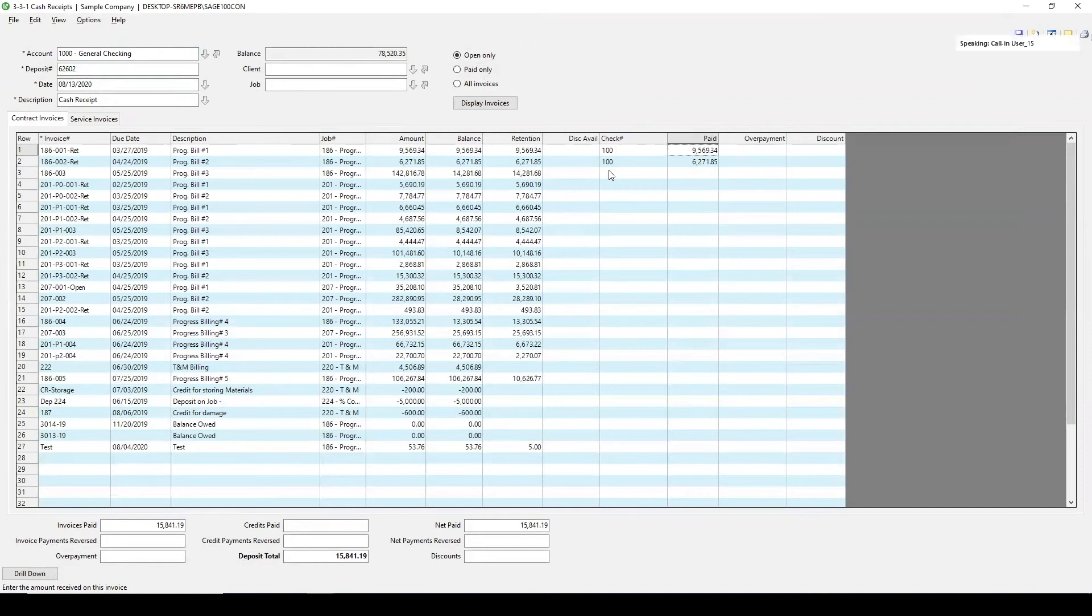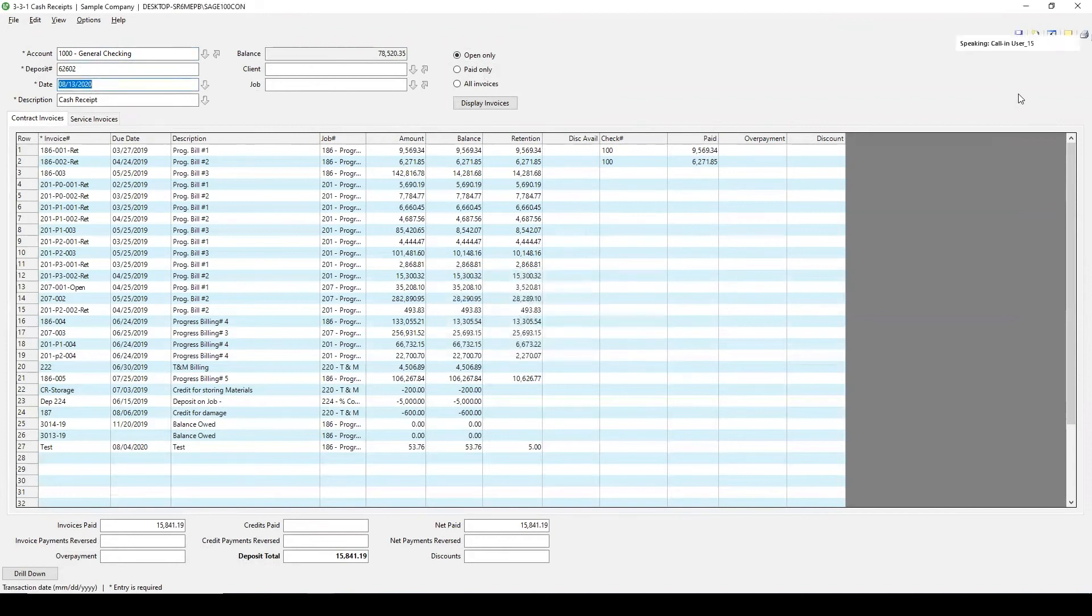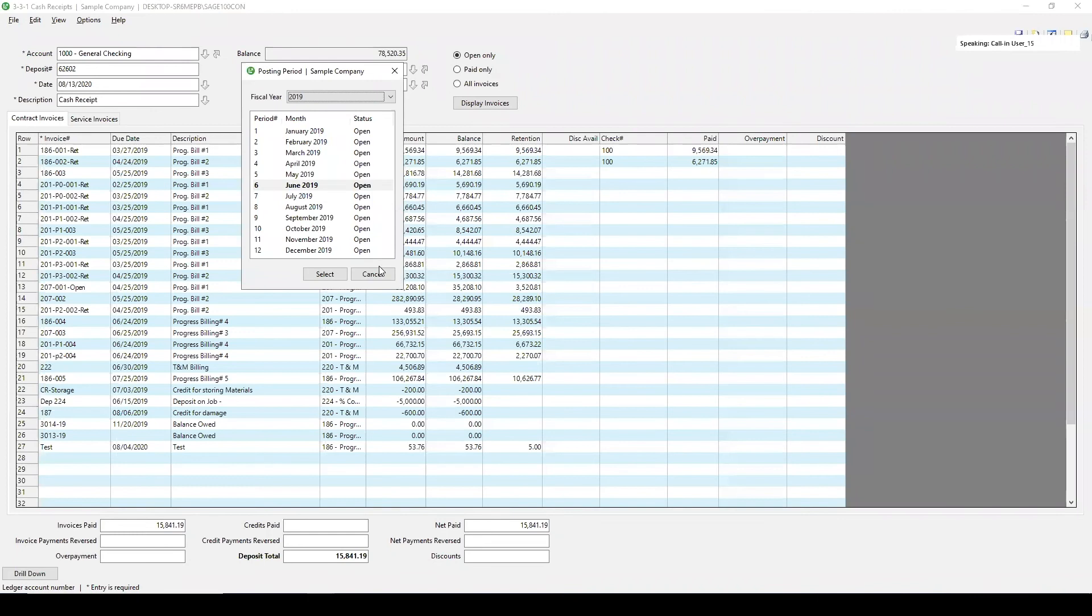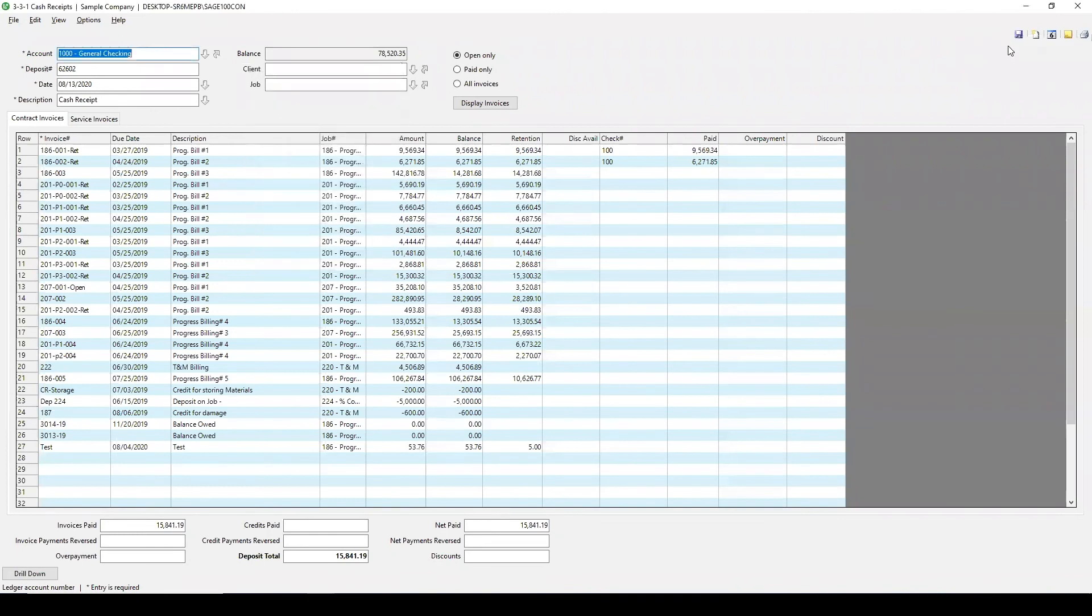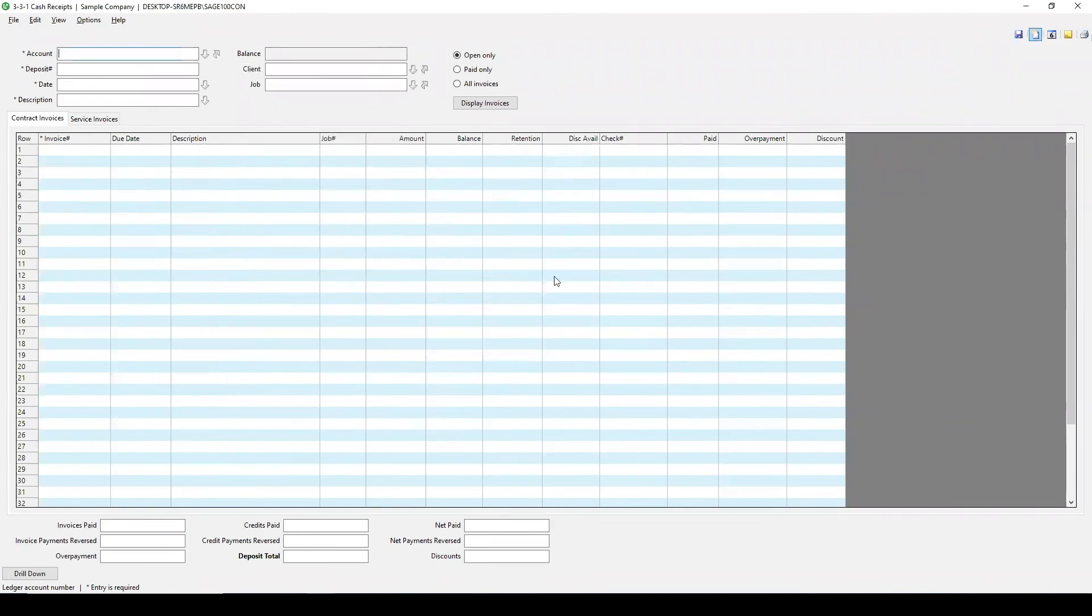Once you've put in the amounts that you're depositing, you can hit the save button up here. Oh, for me, my sample company is never in the right period that I need it to be in. I'm just going to override that and say okay for this example.